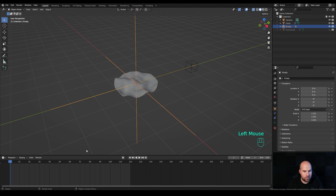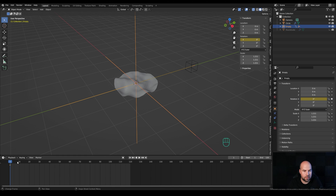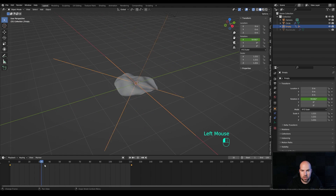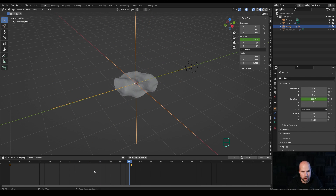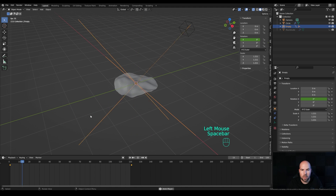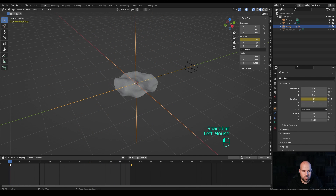Select the main empty and create the first keyframe. Press N for the side panel, right-click the X rotation, and insert a single keyframe. Move to frame 121 and set rotation to 360 degrees, then right-click and insert a single keyframe. In the timeline, press A to select all keyframes, press T for interpolation, and choose Linear so the animation loops smoothly.